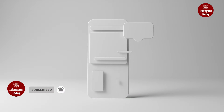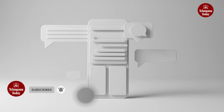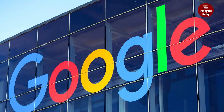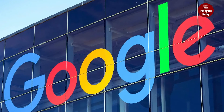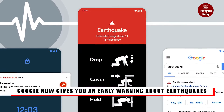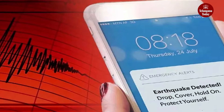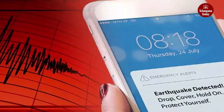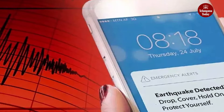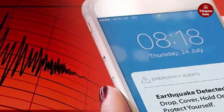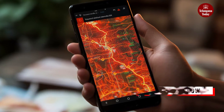Imagine your phone turning into a real-time earthquake detector right in your pocket. That's precisely what Google has done. They've harnessed the power of your phone's accelerometer to sense earthquakes and give you an early warning. This system, known as the Android earthquake alert system, has already been a success in various countries across the globe, and now it's making its way to India.